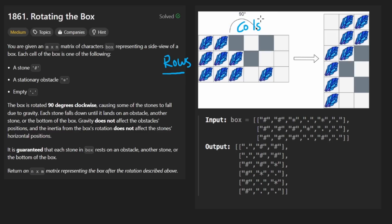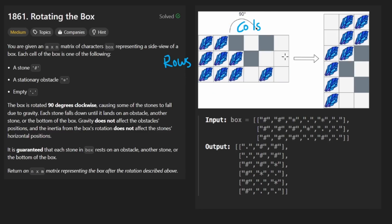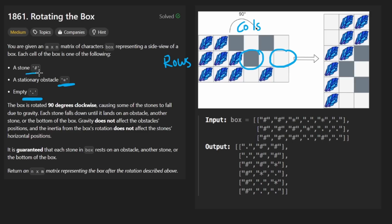And the idea is that the things that were actually given in this grid are three different things. An empty position, which is represented by a dot. An obstacle, which is represented by a star. And a stone, represented by a pound sign.